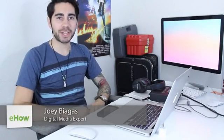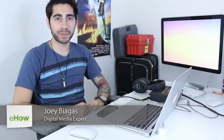Hey, what's going on guys? My name is Joey Biagas and I'm a digital media expert. And today I'm going to show you how to access your iTunes library over your Wi-Fi from your iPhone.